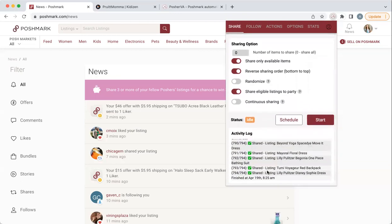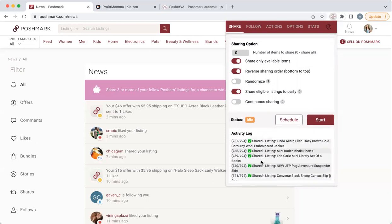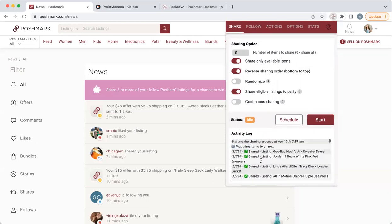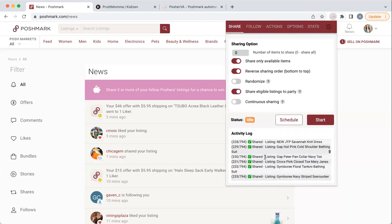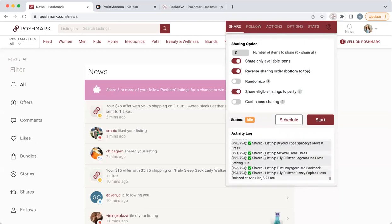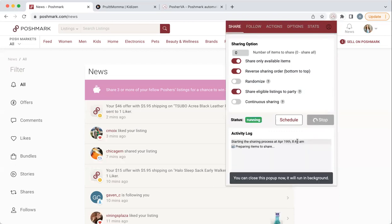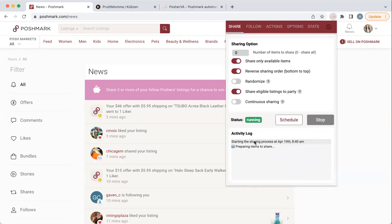This just happened this morning. It started at 7:57, prepared all my items to share, and finished at 8:25 — so it takes about 25 minutes, a little longer than I thought. Right now if I want to, I can just click start and it's going to start the process. I'm going to stop it because I want to show you some more things. That's how this share function works.